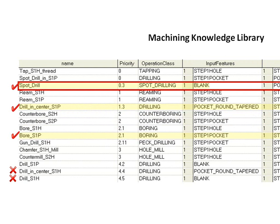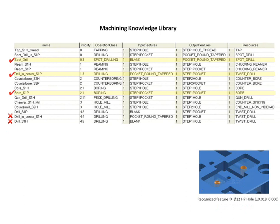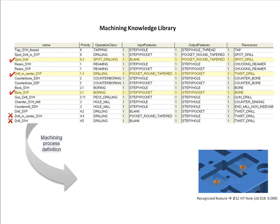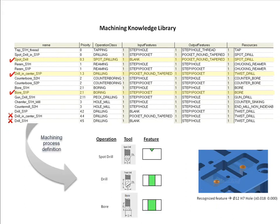This special method of combining individual operations from the machining library makes the system very flexible. It avoids the need to manage thousands of pre-set machining method templates.